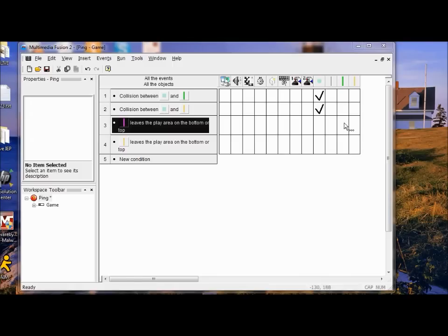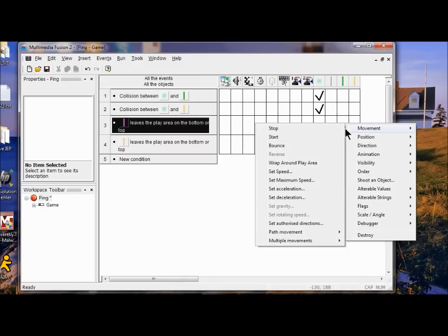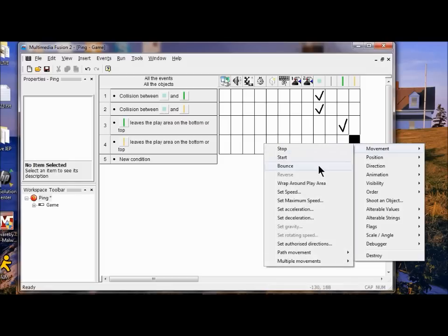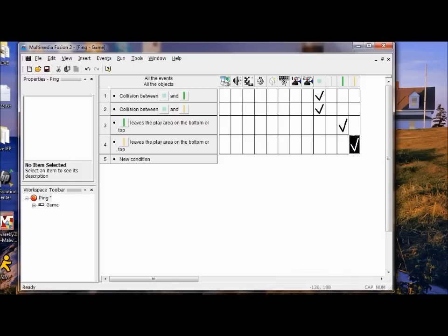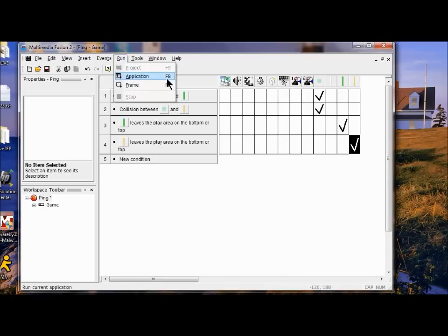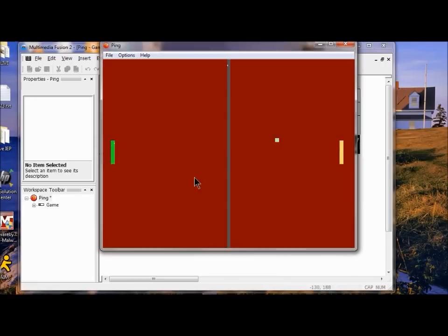Now we're going to make these paddles bounce. Right-click the action for paddle one, click movement, then click bounce. Do the same for paddle two: right-click, click movement, then click bounce. So now the paddles are going to bounce when they hit the top or the bottom of the play area. Run the application or press F8 to try it — you can see they bounce back and don't run off the board.